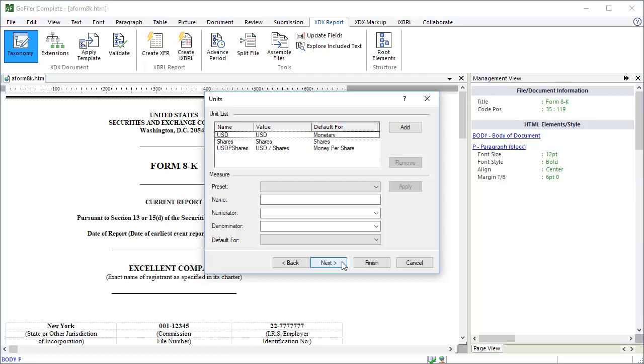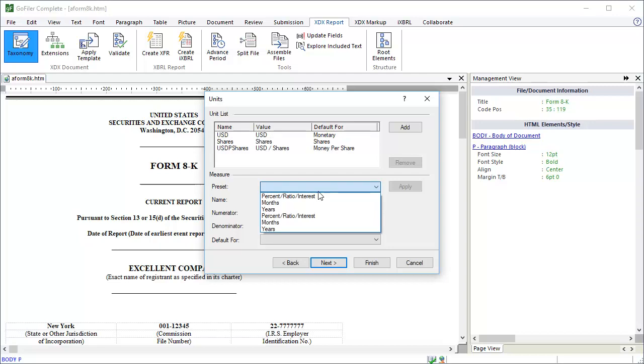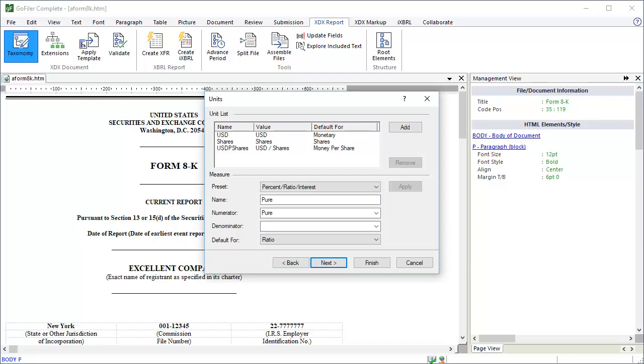But, for illustrative purposes, let's go ahead and show how to add a unit to the report. You can add simple units and compound units. The preset dropdown has a number of common units, so you can select the unit from the list if you see the one you need. Let's pick percent ratio interest. Selecting a preset for the percent automatically sets the name of the unit to appear, the numerator for the unit to appear, and the default for option to ratio. That means that any time we tag data with an element that has the ratio data type, the software will set the unit to this one. Click Add to add it to the list.